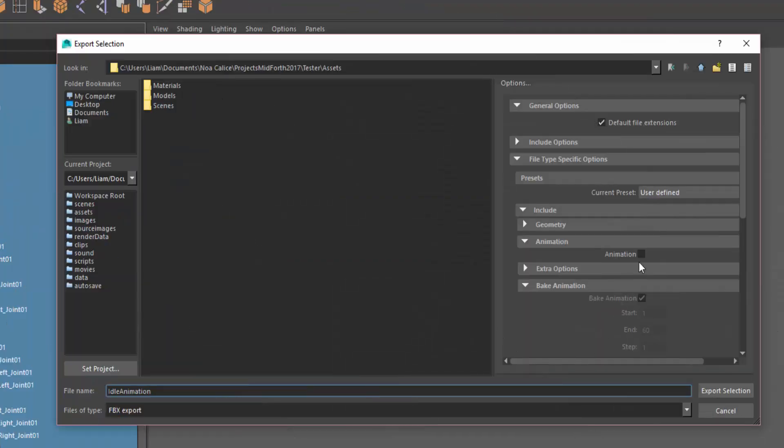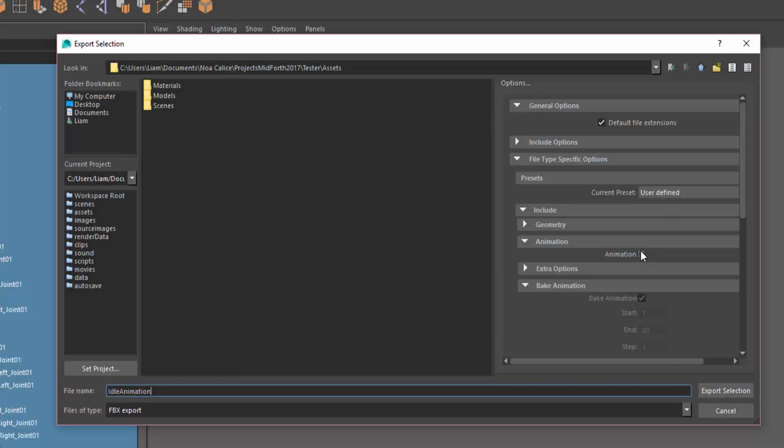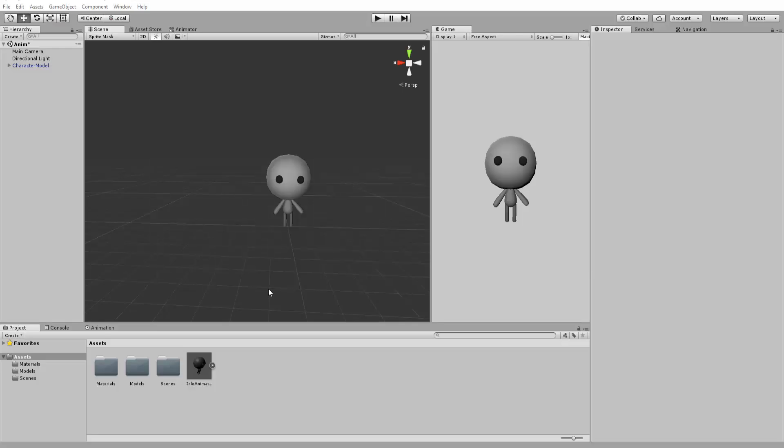Make sure we are exporting as an FBX file and this time, check the animation box since we are indeed exporting an animation. You can also check bake animation and state the start keyframe and end keyframe of your animation.